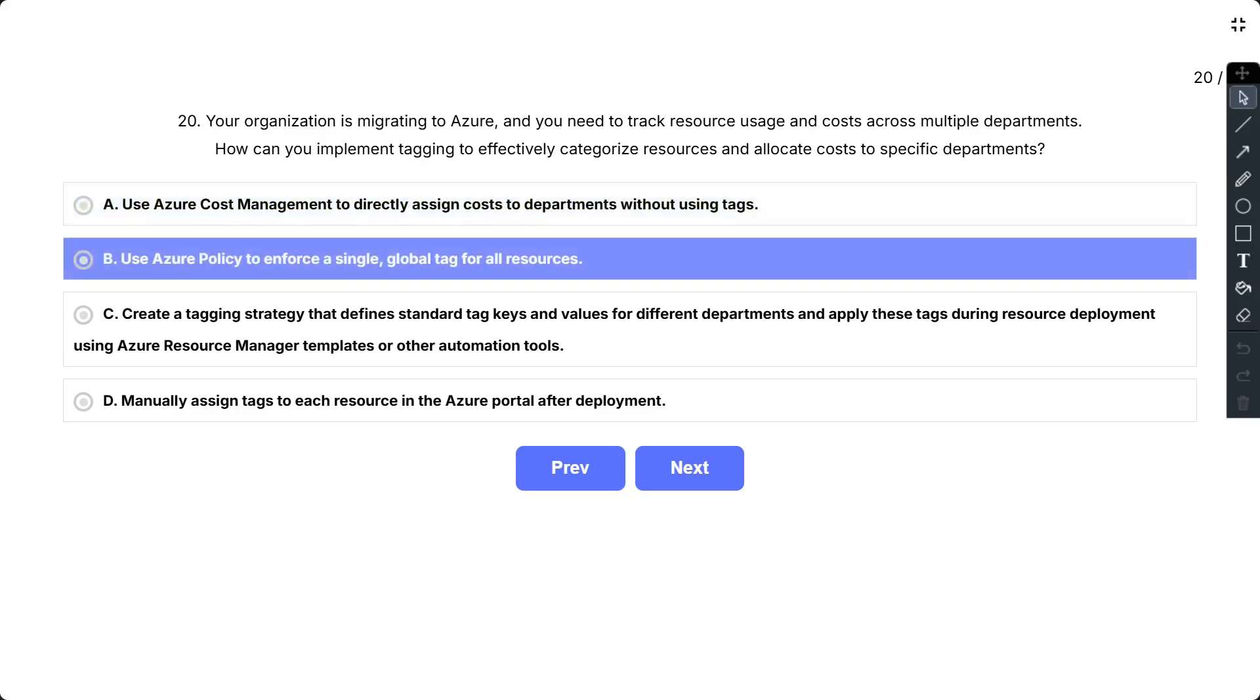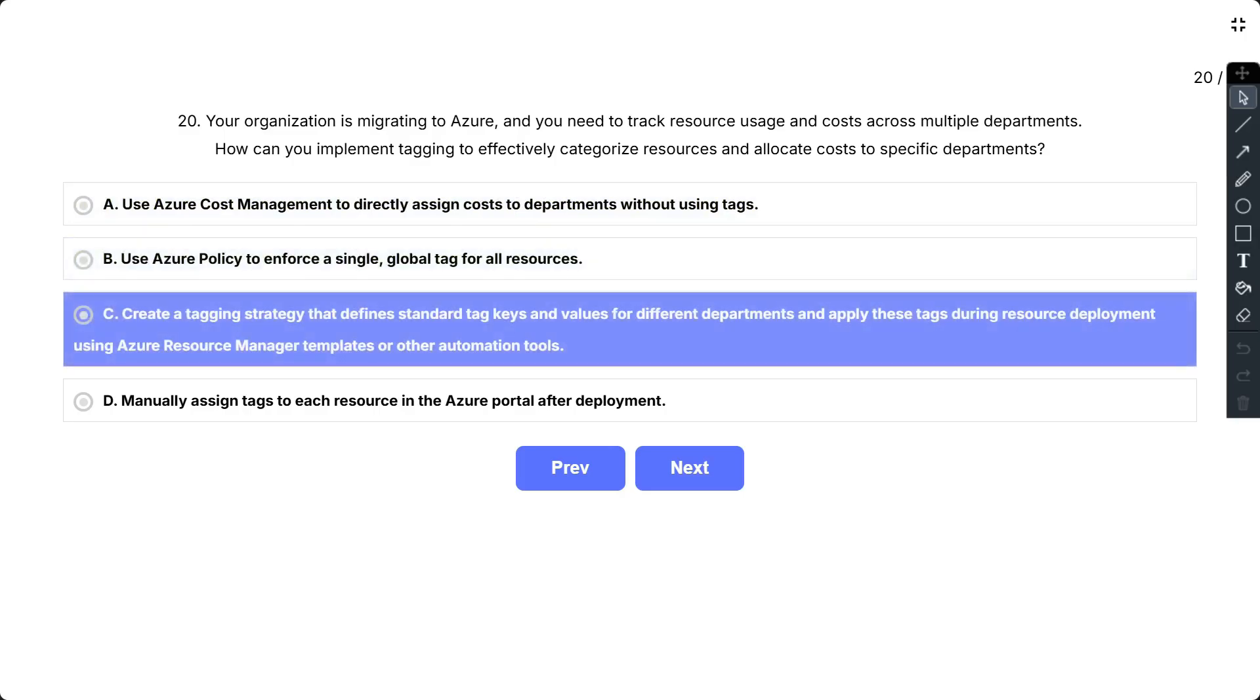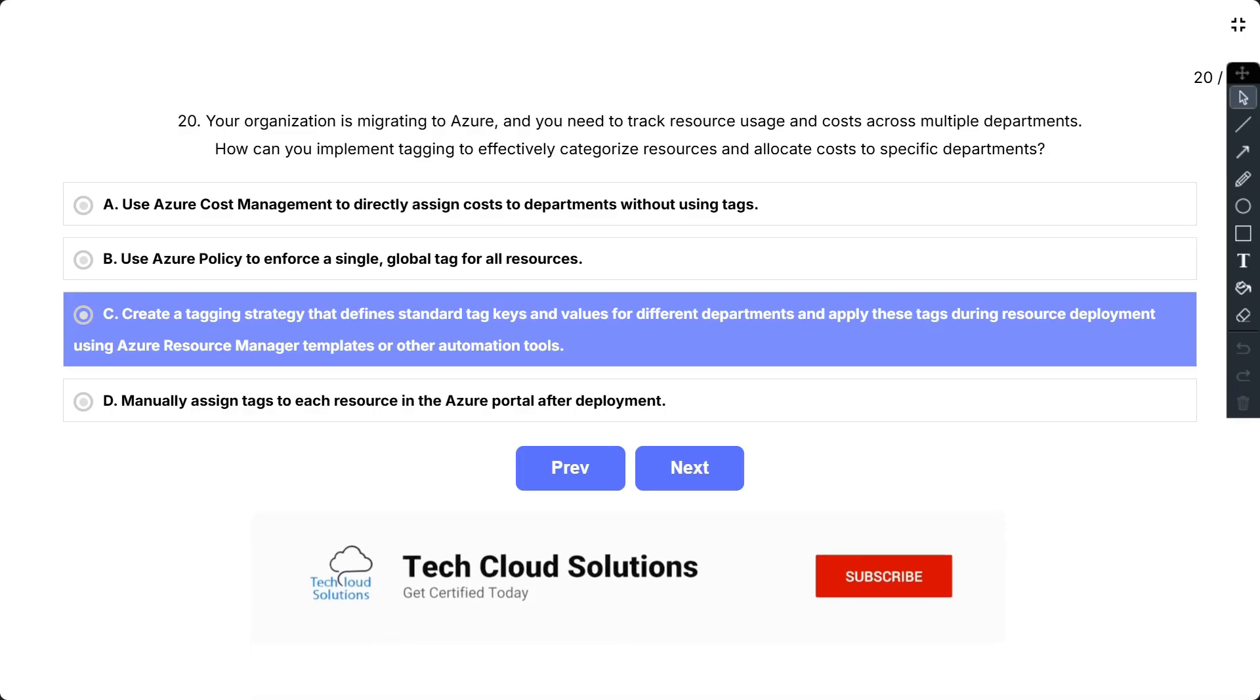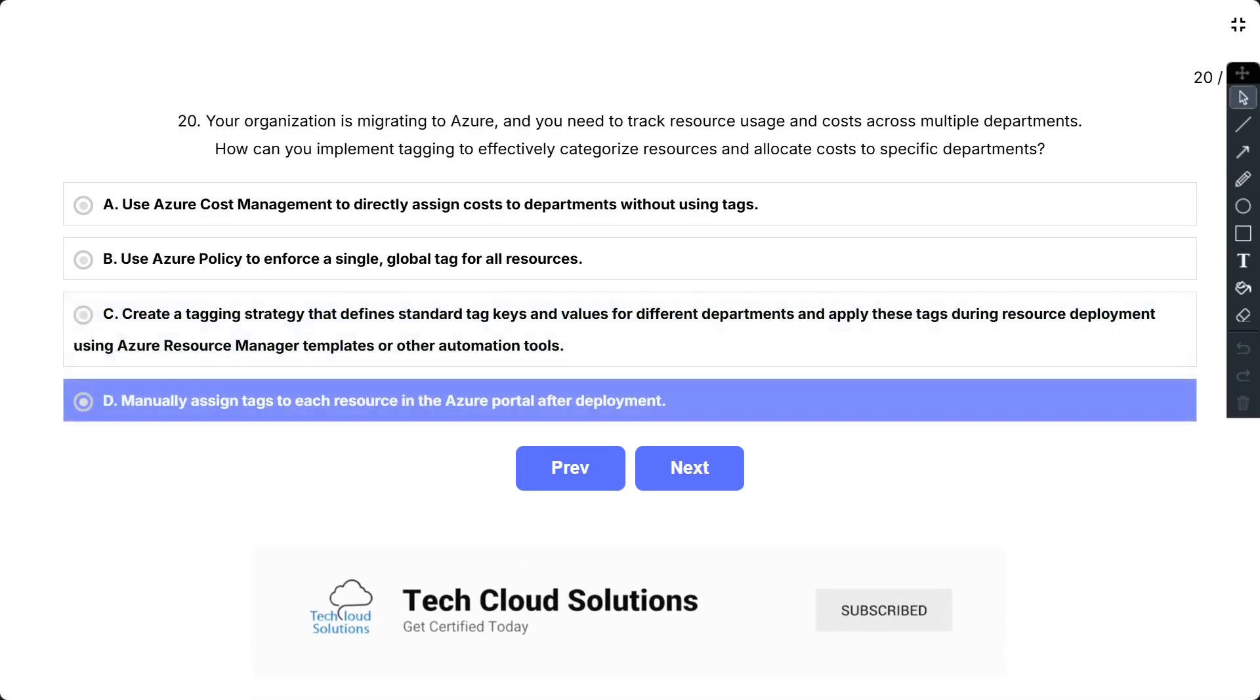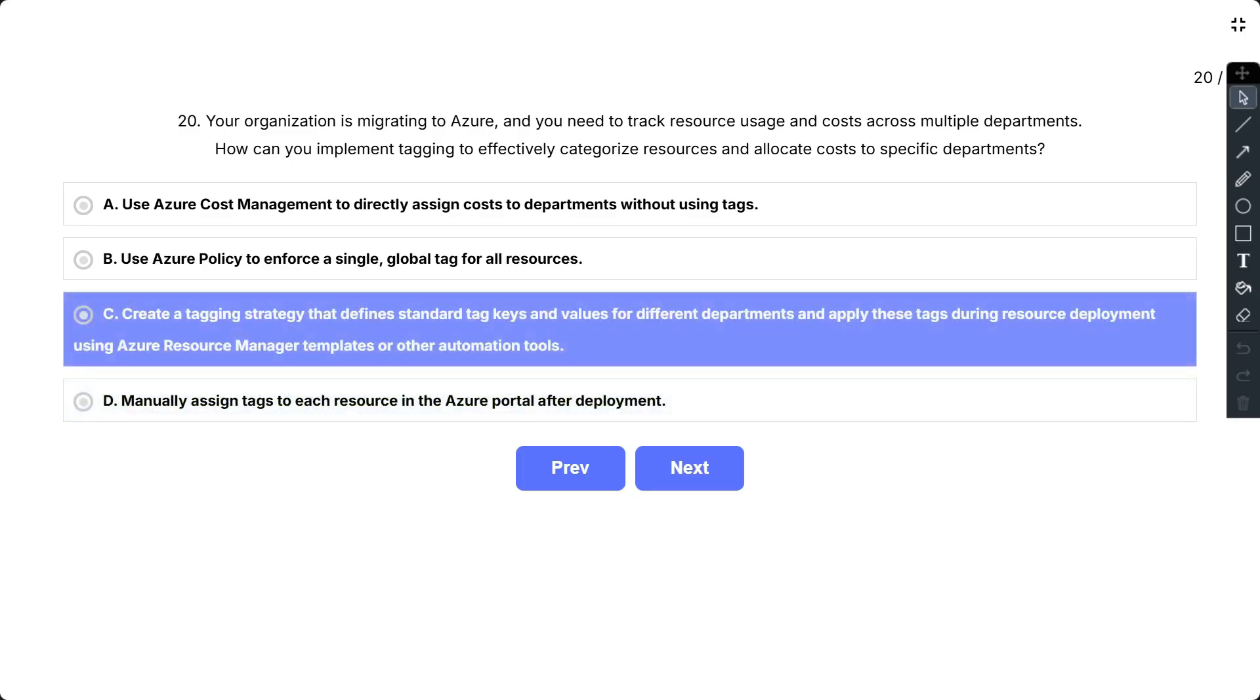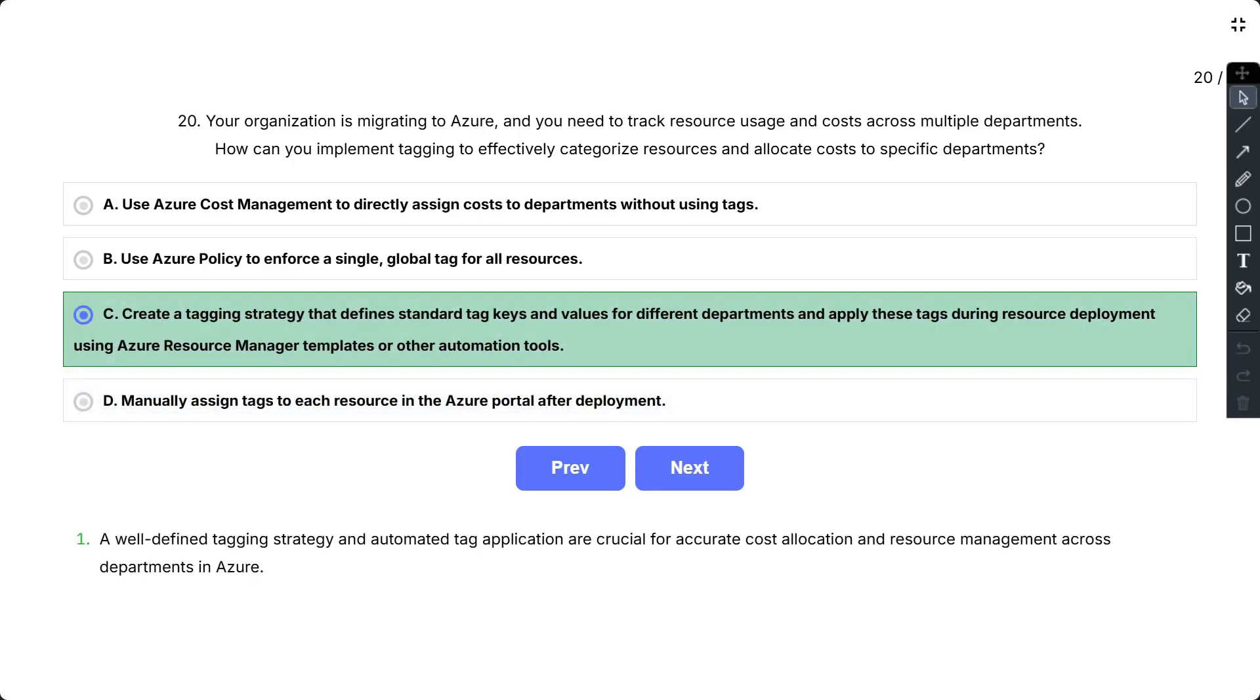B, use Azure Policy to enforce a single global tag for all resources; C, create a tagging strategy that defines standard tag keys and values for different departments and apply these tags during resource deployment using Azure Resource Manager templates or other automation tools; and D, manually assign tags to each resource in Azure portal after deployment.